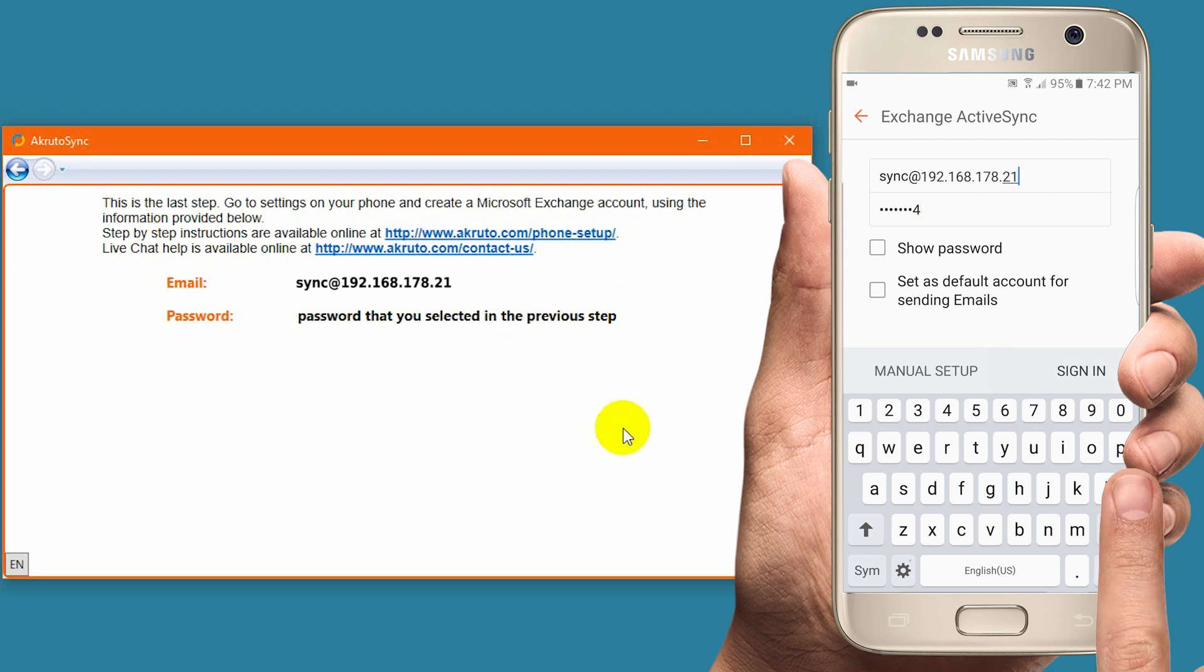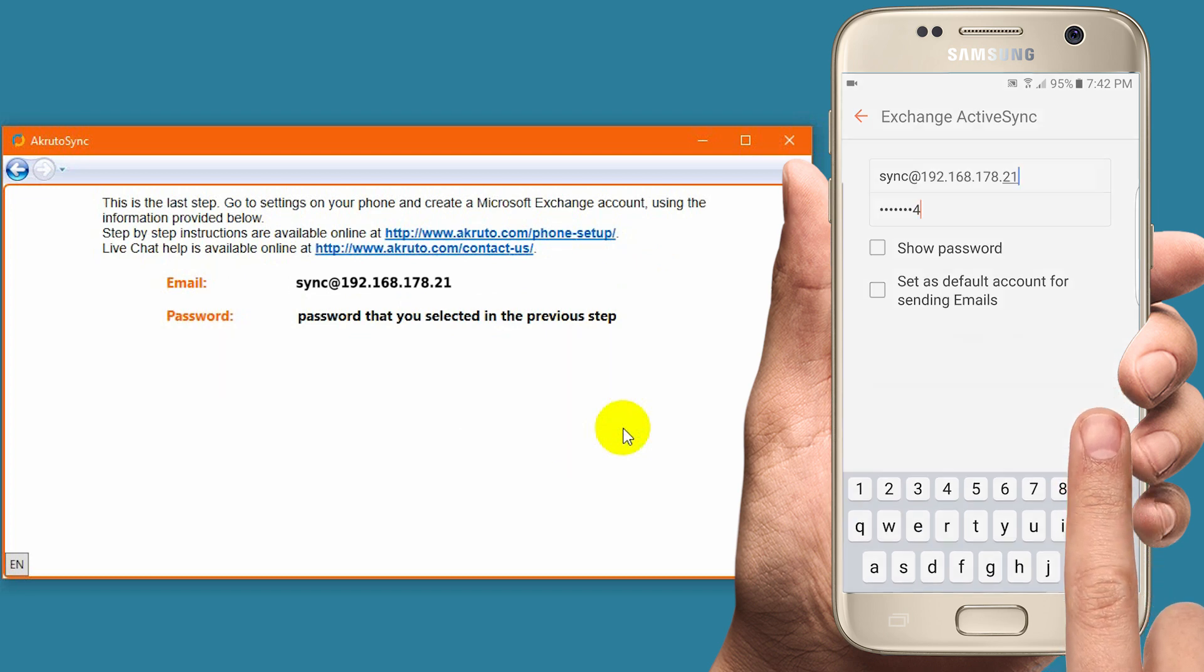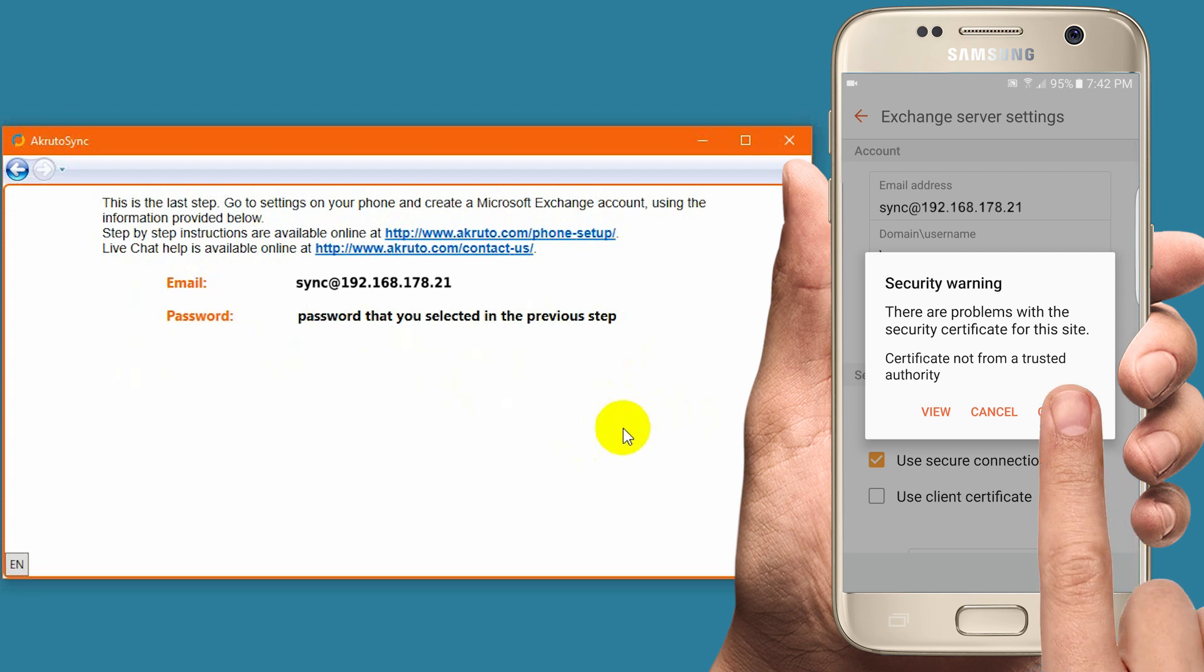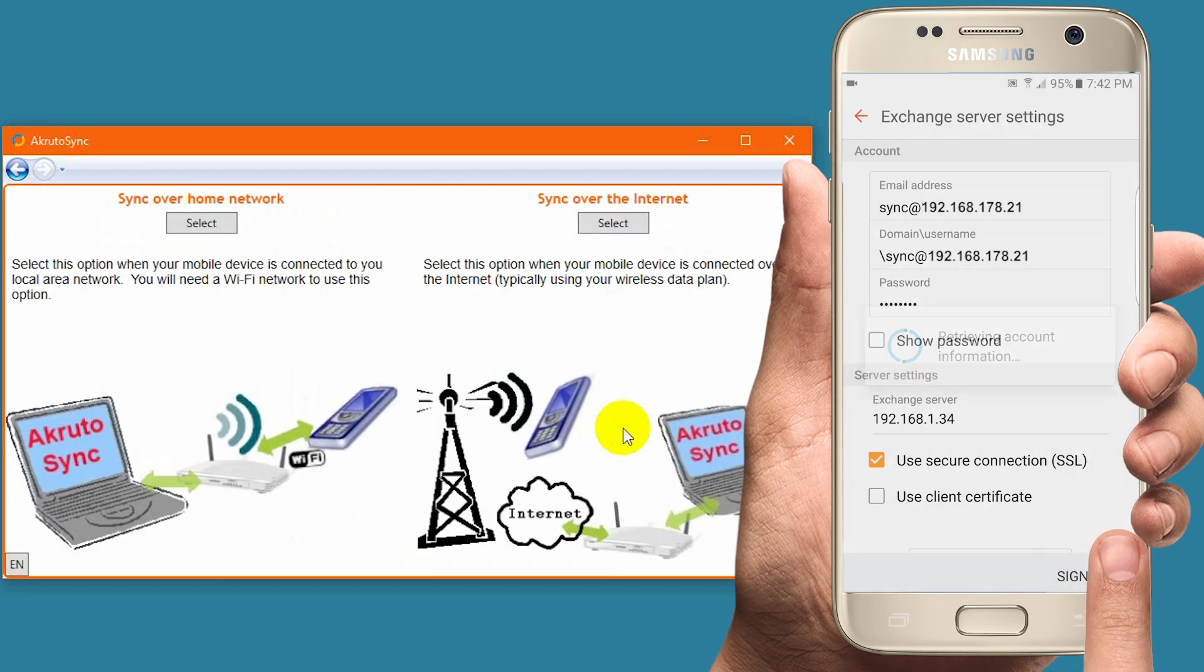Now tap Sign In. You may or may not get a warning showing that the certificate is not trusted. The warning means that you have not imported the certificate. It is safe to ignore it. Just tap Continue and the setup will proceed.